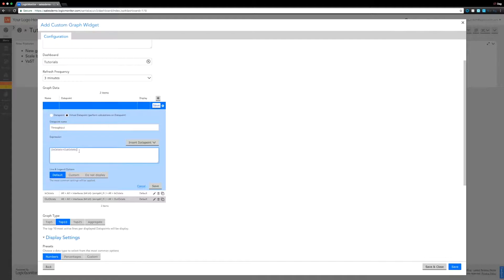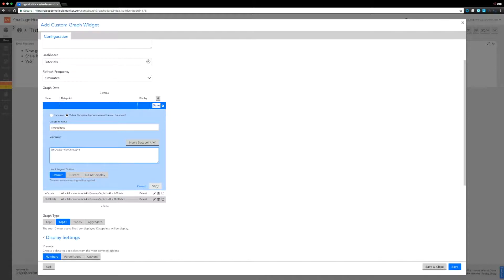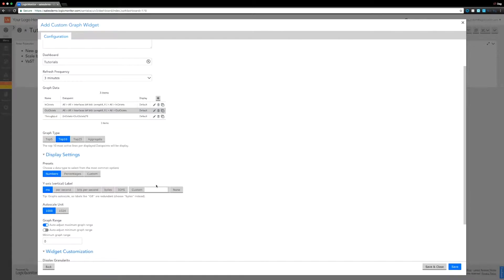So we're going to add a virtual data point, nothing different here so far. Insert the in octets and the out octets, add them together and multiply the whole lot by eight. If you want to know why we're multiplying by eight and how we know to do that, it is in one of the previous videos about looking up different definitions.